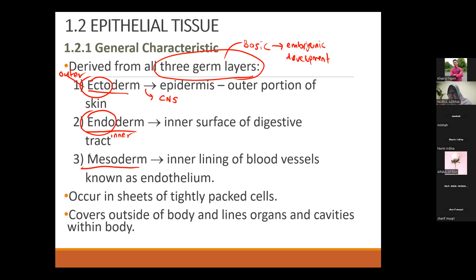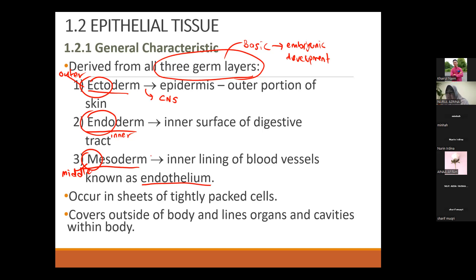The mesoderm is the middle layer — it forms the inner lining of blood vessels, which we call the endothelium. The mesoderm layer also differentiates into muscle. From these germ layers, many different kinds of tissues are developed.